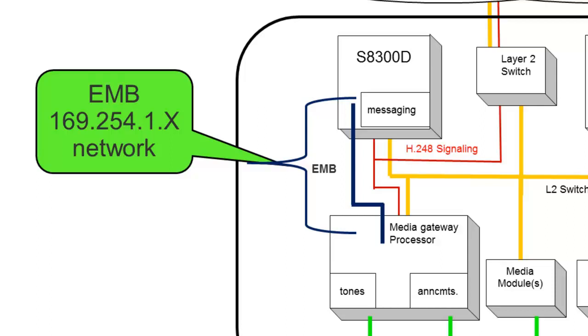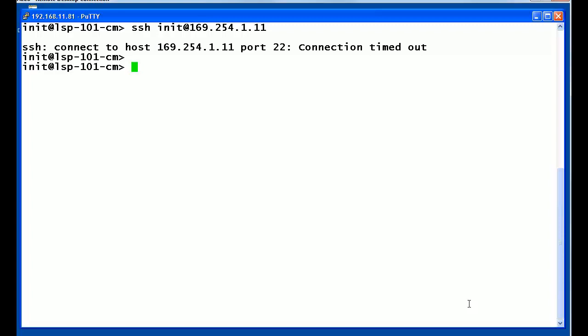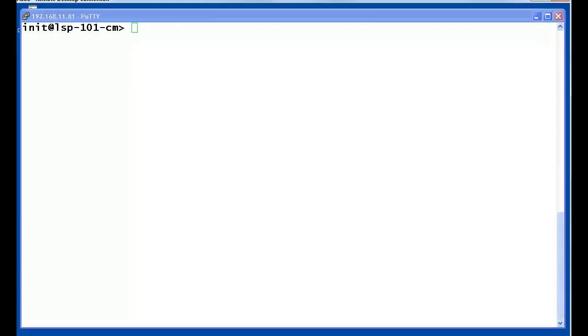We will now move on to the demonstration. We are now seeing the Linux shell of the Communication Manager 6.2 implementation. I have entered the SSH command to attempt to connect to the media gateway processor address of 169.254.1.11 using the Avaya reserved login of init. After a period of time, the connection times out as the IP forwarding function has been turned off for this demonstration.